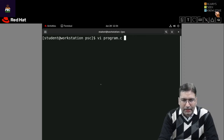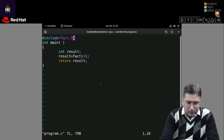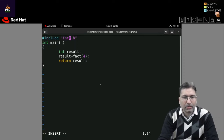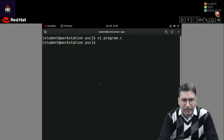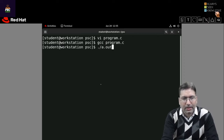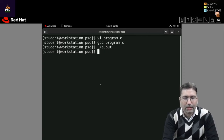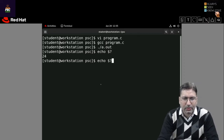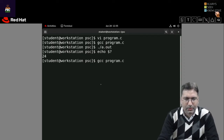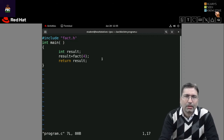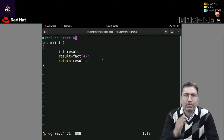I can fix this by including the header file with double quotes instead. I change the include to use double quotes since my header file is available in the present working directory. I compile using gcc program.c — it compiles without any error. I run a.out and check the return value with $? — it returns 24. It returns 24 because the program passes the fixed value 4, and the factorial of 4 is 4 × 3 × 2 × 1 = 24.